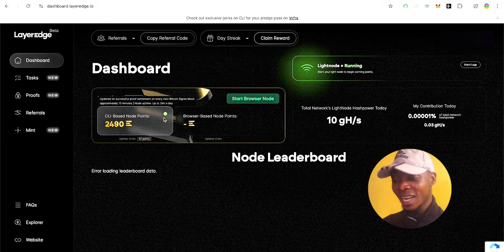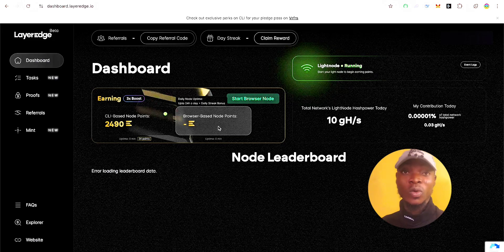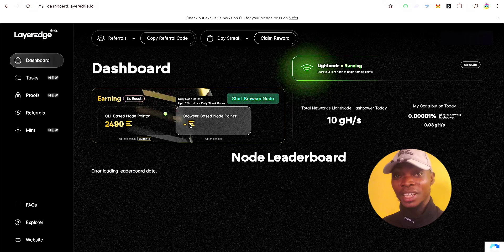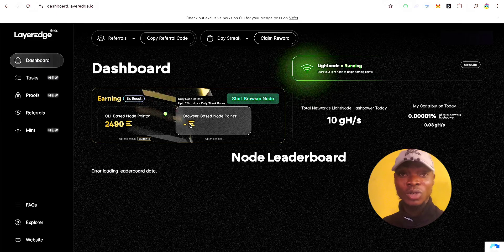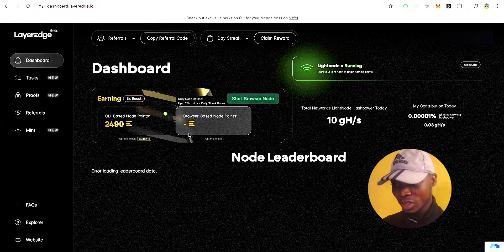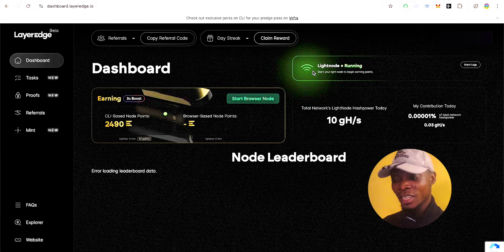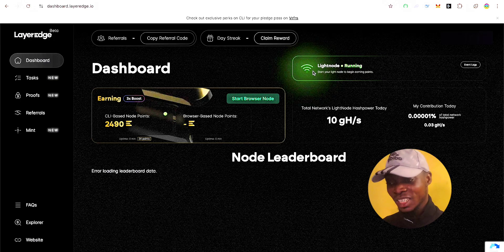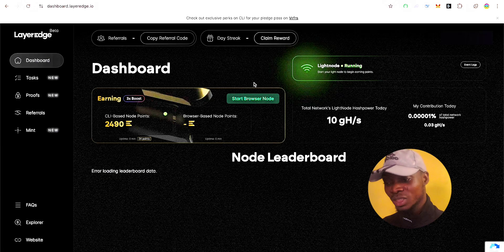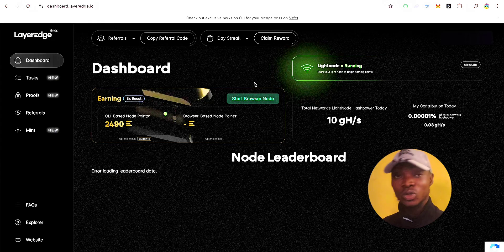I've already set up my own node and it's running right now. In this video I'll give you a step-by-step guide on how to get this node and link it to your LayerEdge interface. Running this node gives you an edge over influencers who rely on referrals. With the node set up properly, you can generate this airdrop without any referral — it keeps farming for you.